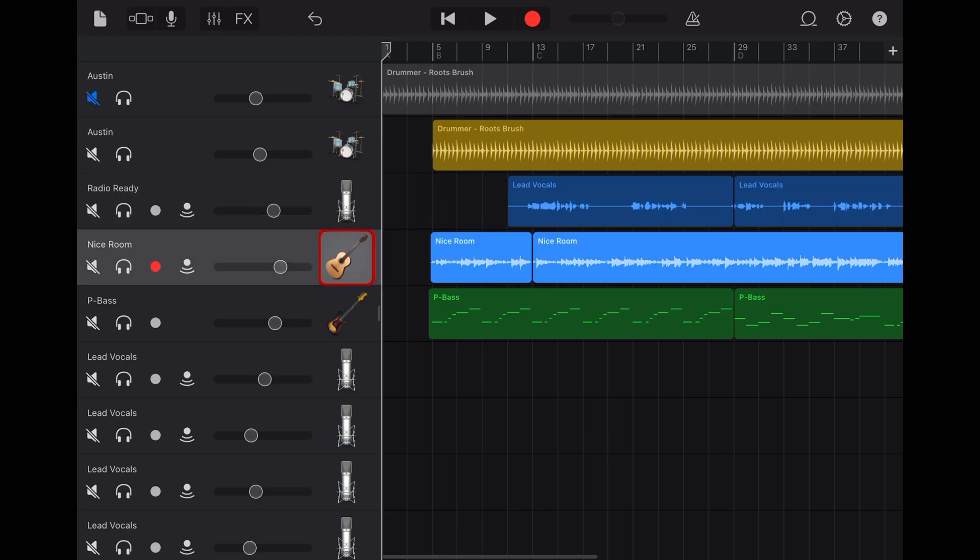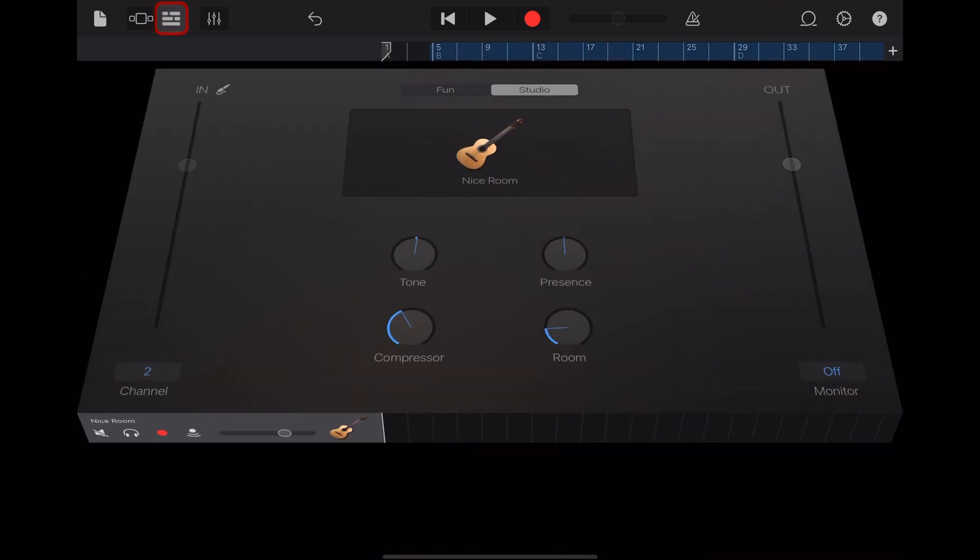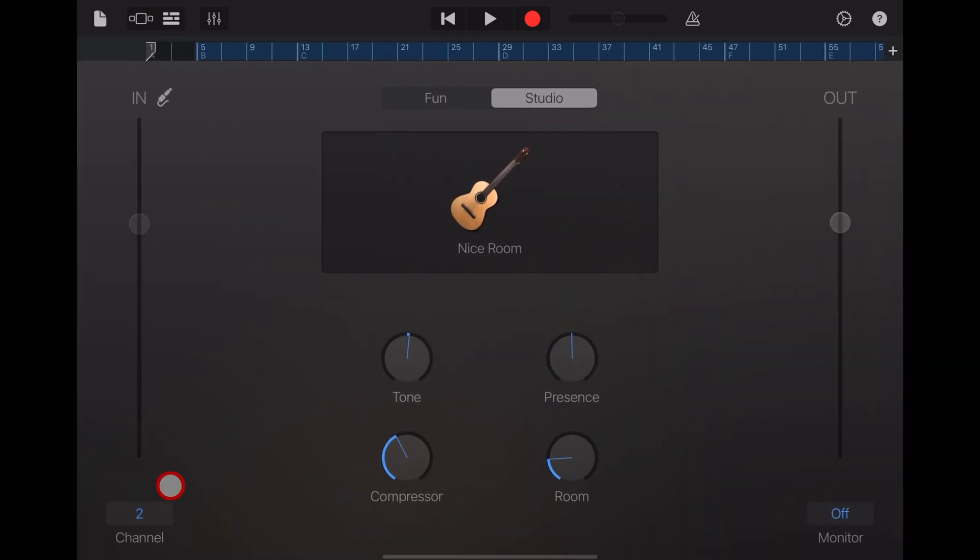And then to assign our guitar, we do the same thing. We tap on the microphone icon, and we change this one to channel two.